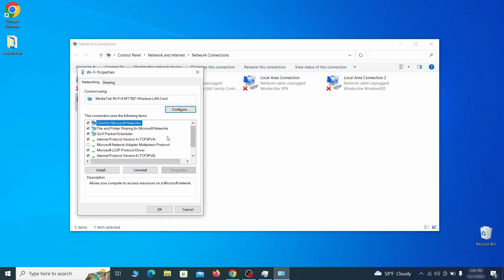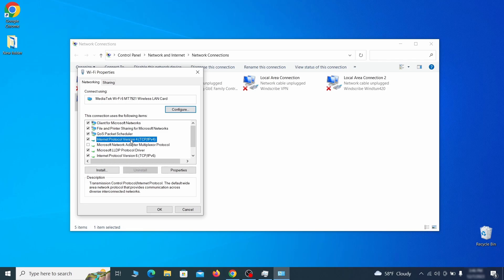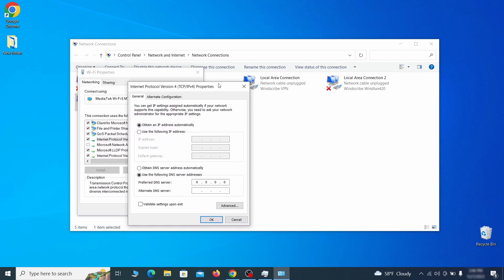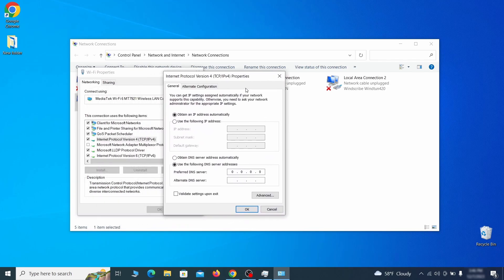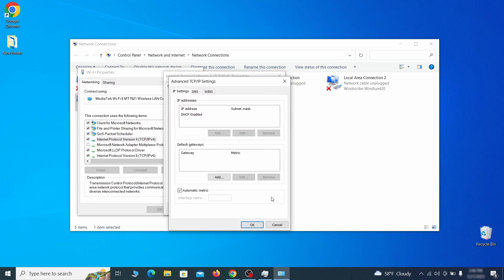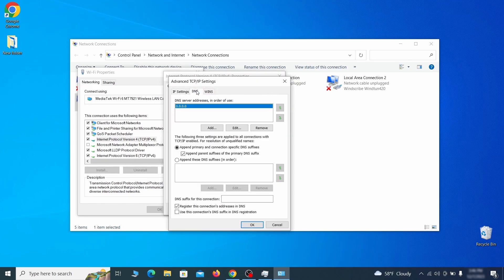Find in the list of items the Internet Protocol Version 4 entry, click it and click on the properties button. Then make sure the option obtain an IP address automatically is enabled, and go to advanced. In the next window, access the DNS tab and see if there's any DNS server addresses listed there. If you see anything on that list, select it and click remove to delete it. Finally, click OK on everything.